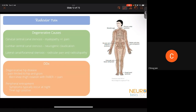Radicular pain must be differentiated from peripheral nerve entrapments such as median and ulnar nerve entrapment, carpal tunnel syndrome, tarsal tunnel syndrome, and shoulder, knee, or hip pain. To differentiate neurogenic from vascular claudication: neurogenic claudication causes pain in the thigh and buttocks, worsens with standing and back extension, and improves with leaning forward; vascular claudication causes calf pain, requires stopping activity for relief, and position has no effect.